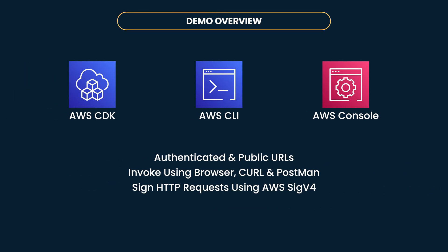Now, coming to the demo, we shall first look at various methods of creating these function URLs using AWS CDK, AWS CLI, and Console. And function URLs are not fully supported yet in CDK, but we'll use a CFN resource construct in CDK, which is basically a CloudFormation resource defined in a CDK project.